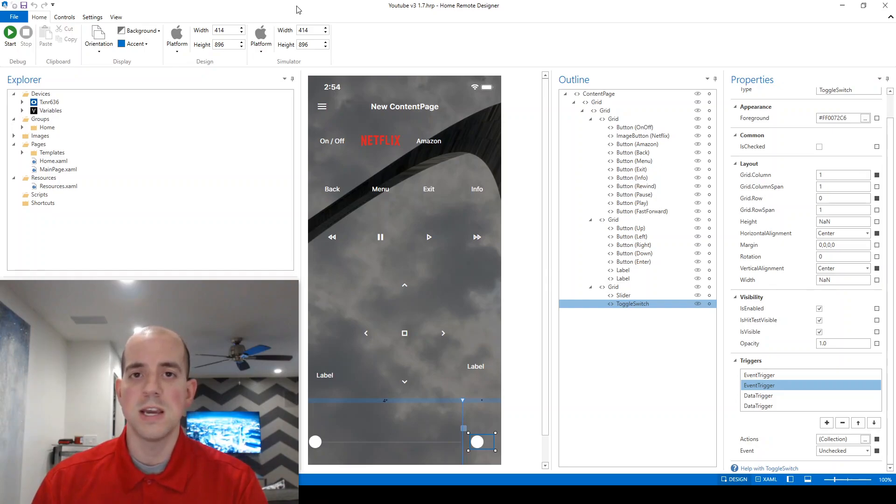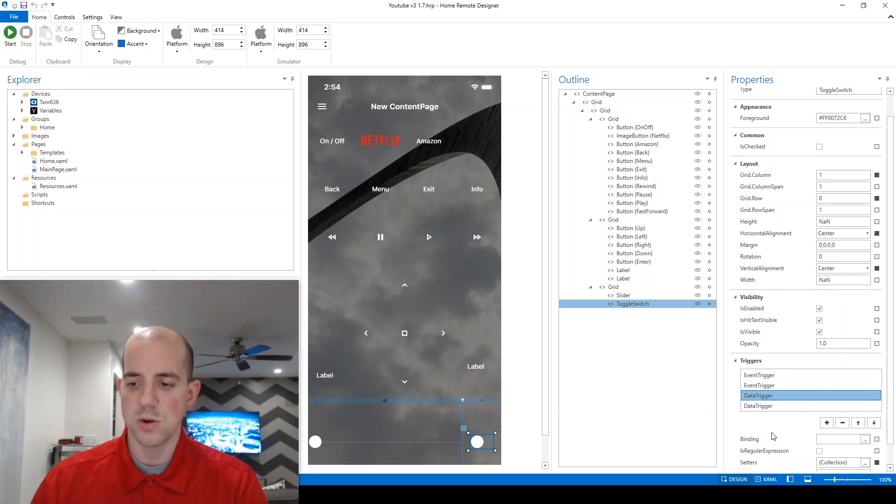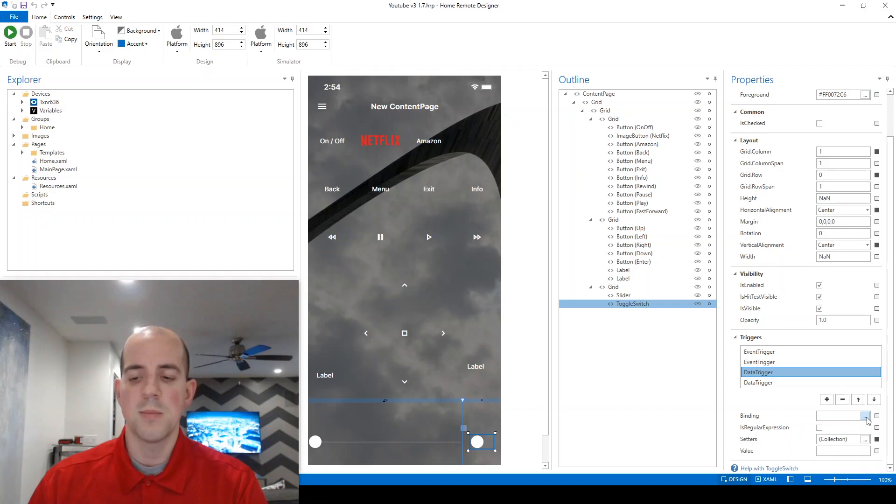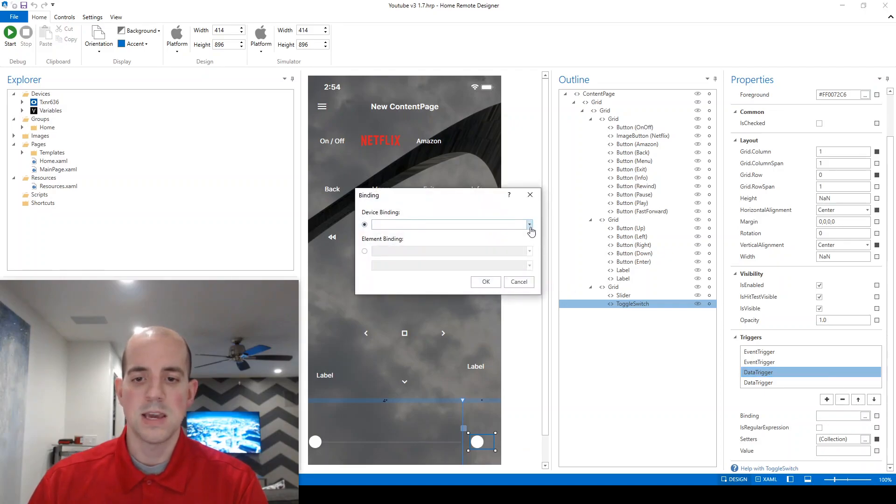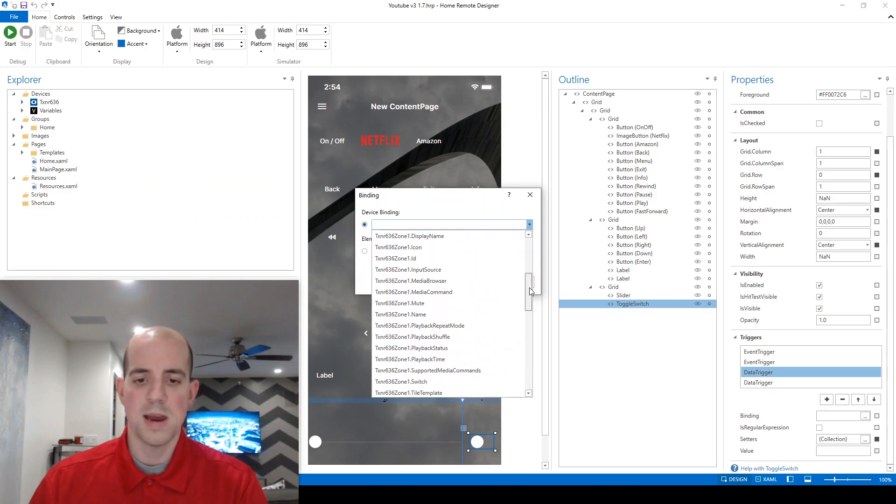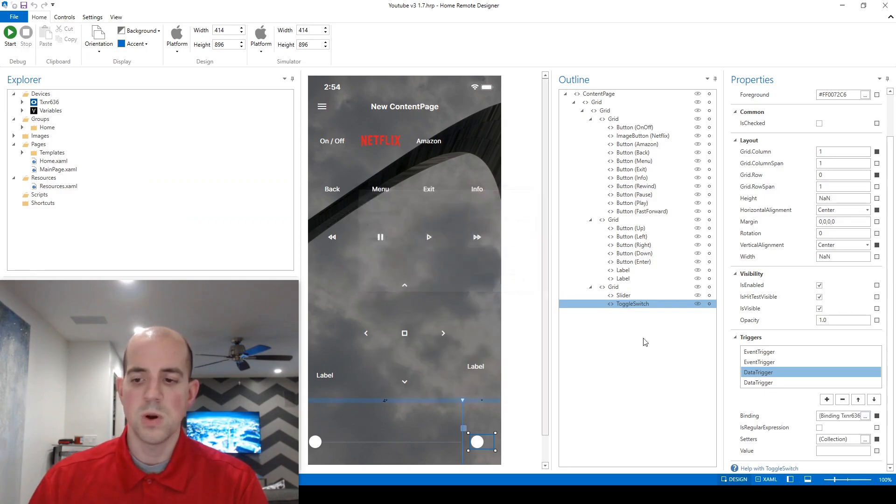And that could be a variable that we created ourselves, or in this case, one that's been created for us. So let me just walk you through a data trigger. The first thing we need to do is bind what variable the data trigger is looking at.